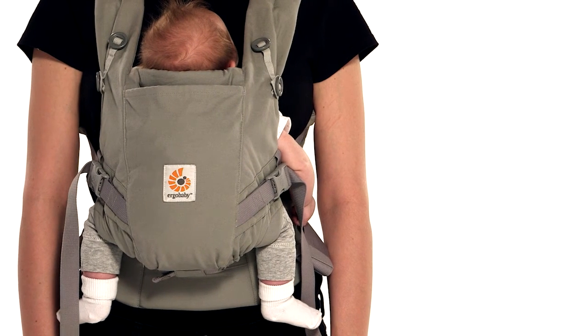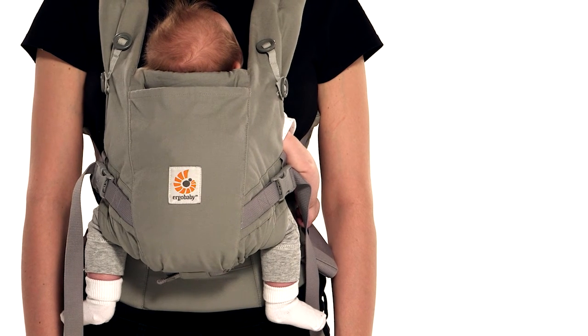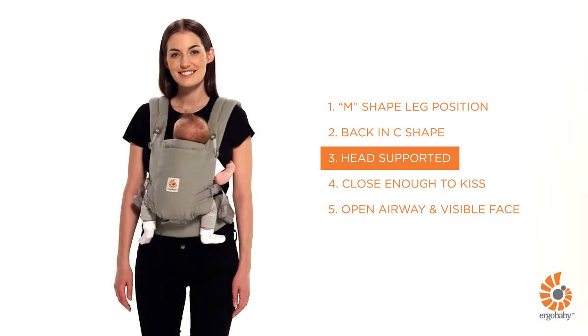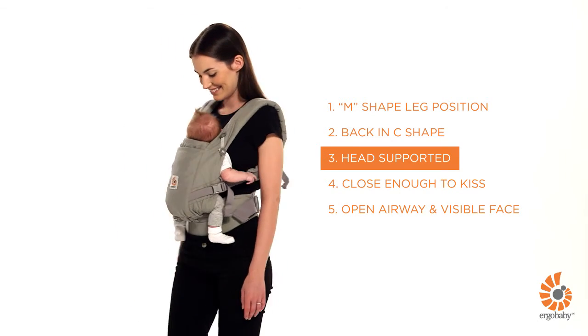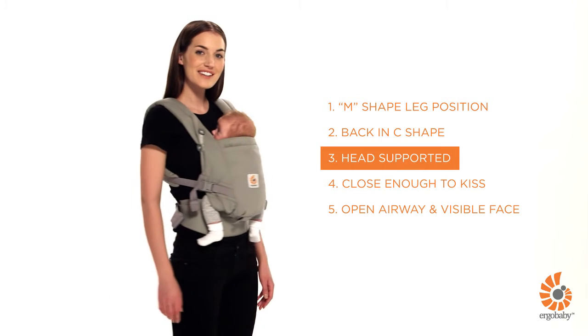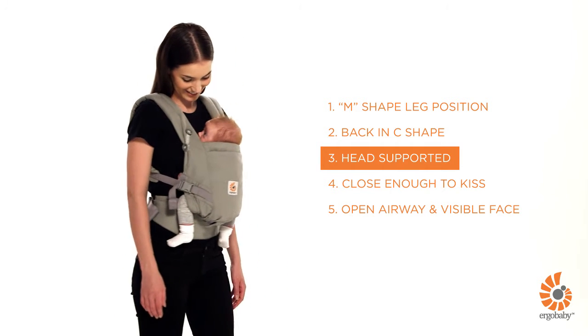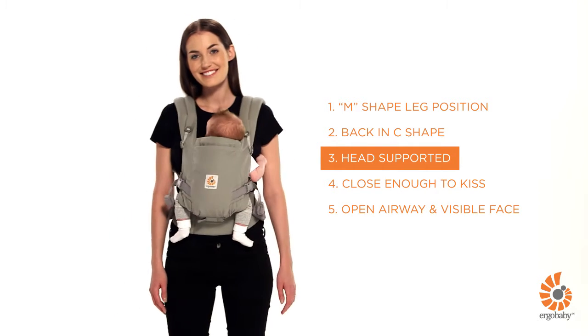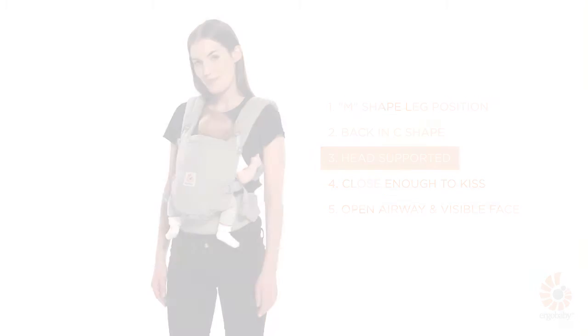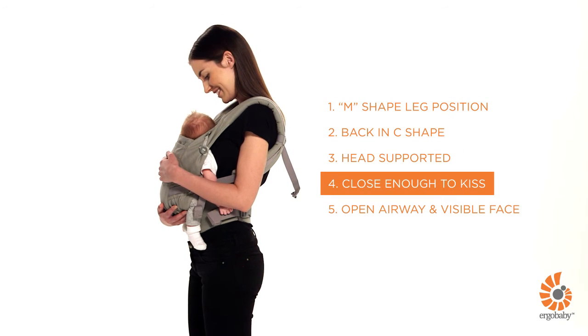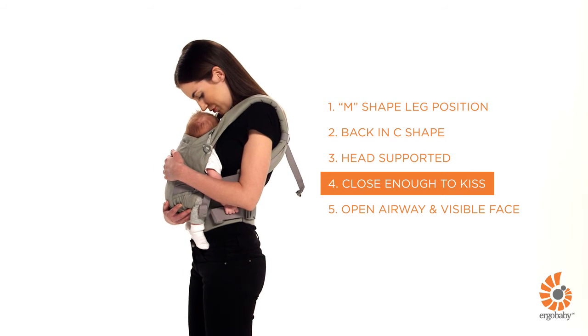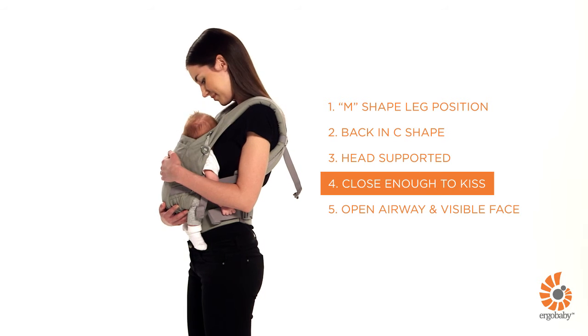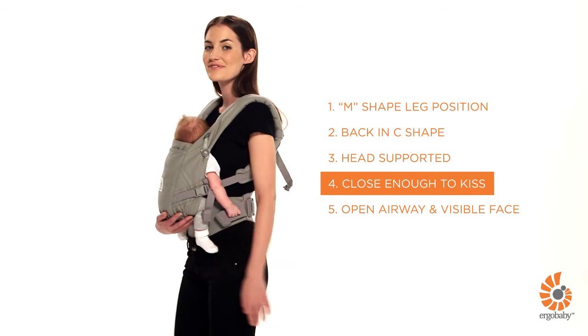For babies under 4 months or without strong head and neck control, make sure the cushion support is at mid-ear level of your baby. Place your baby lower or higher on your body before pulling the back panel. Wear the waist belt at the appropriate height on your waist to make sure that your baby is high on your chest, close enough to kiss.